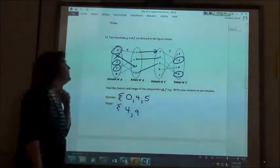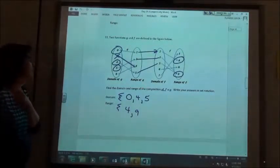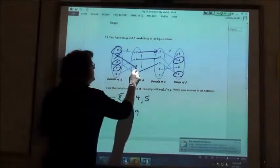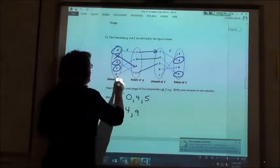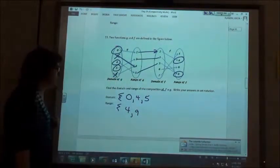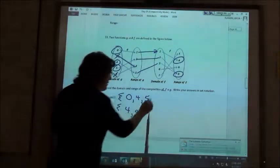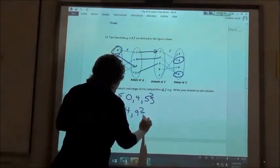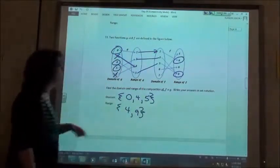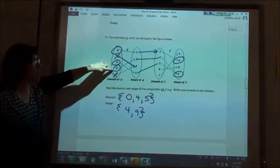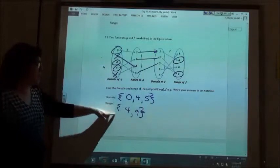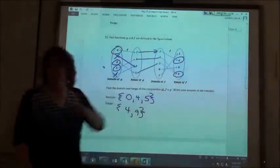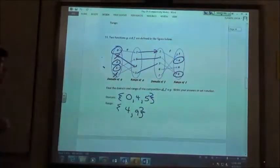Now we do nine. Nine goes to four, but there's no four, so we're done. So in our domain we have zero, four, and five — those all worked. In our range, four and nine are the two values we got.